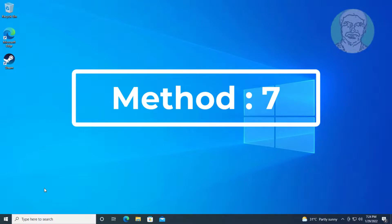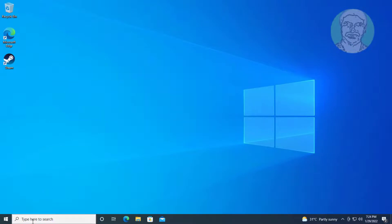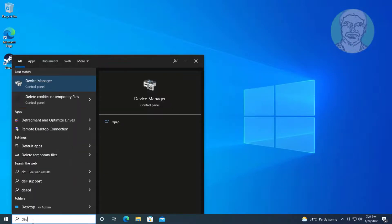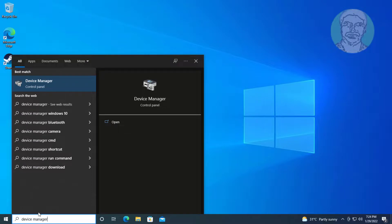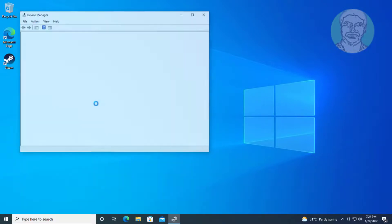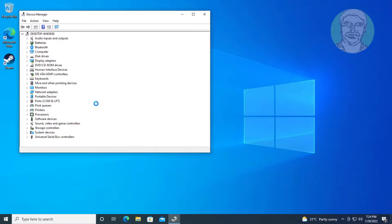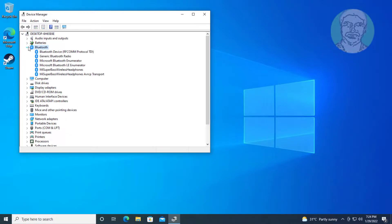The seventh method is: type Device Manager in the Windows search bar and click Device Manager. Click and expand Bluetooth, right-click the Bluetooth Audio Device, click Update Device, and select Search Automatically for Drivers.